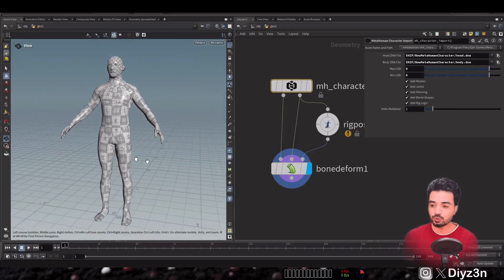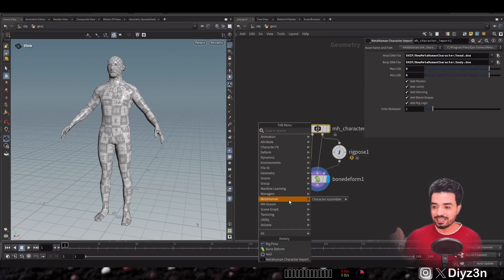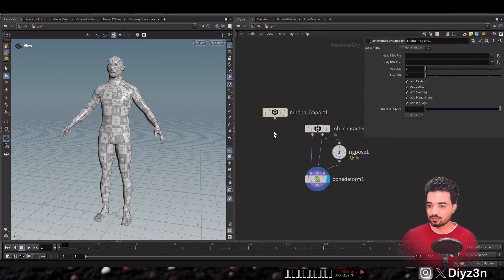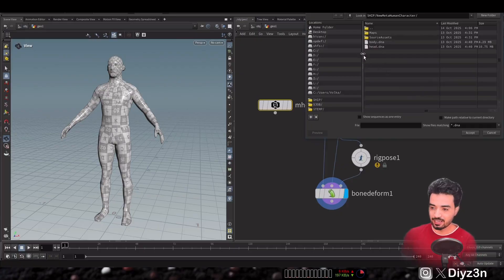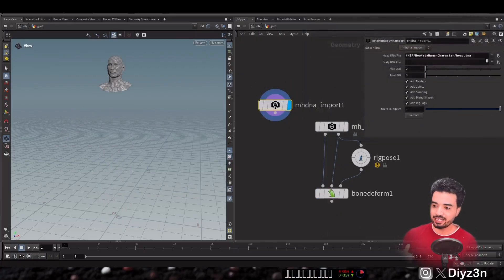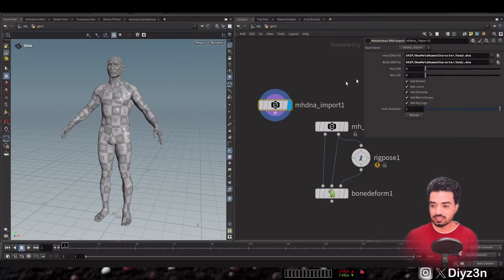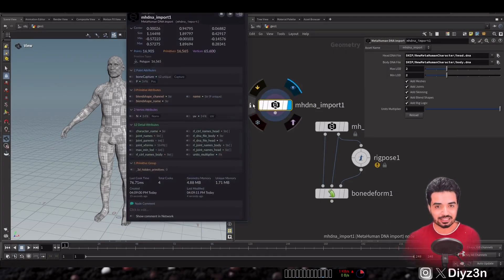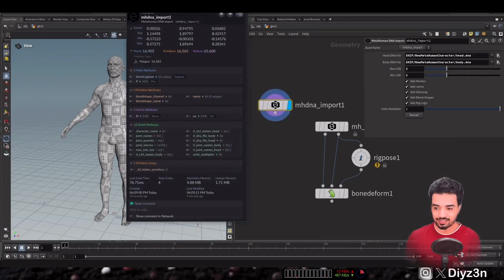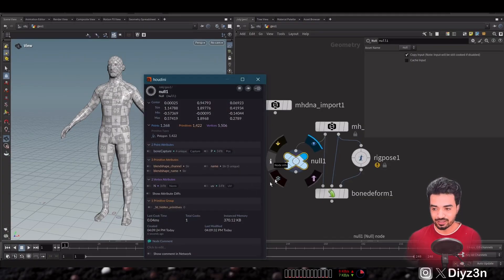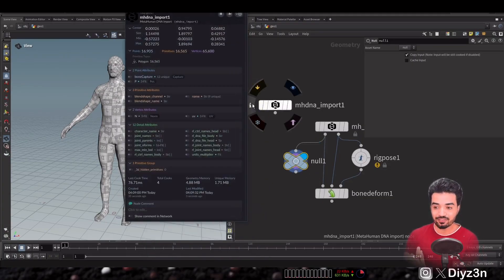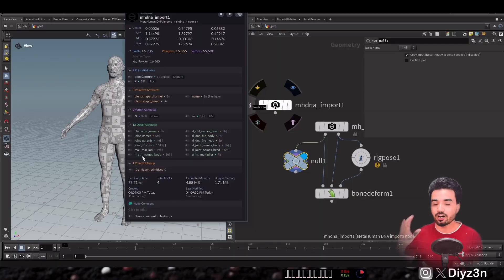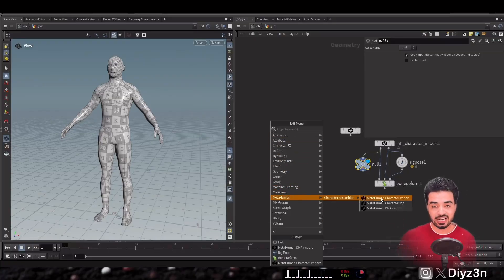The second node is MetaHuman DNA Import. We can import the body and head DNA and it gives a simpler version compared to character import, but it has extra attributes. The character import contains all the rig information — we'll talk about that in the future.